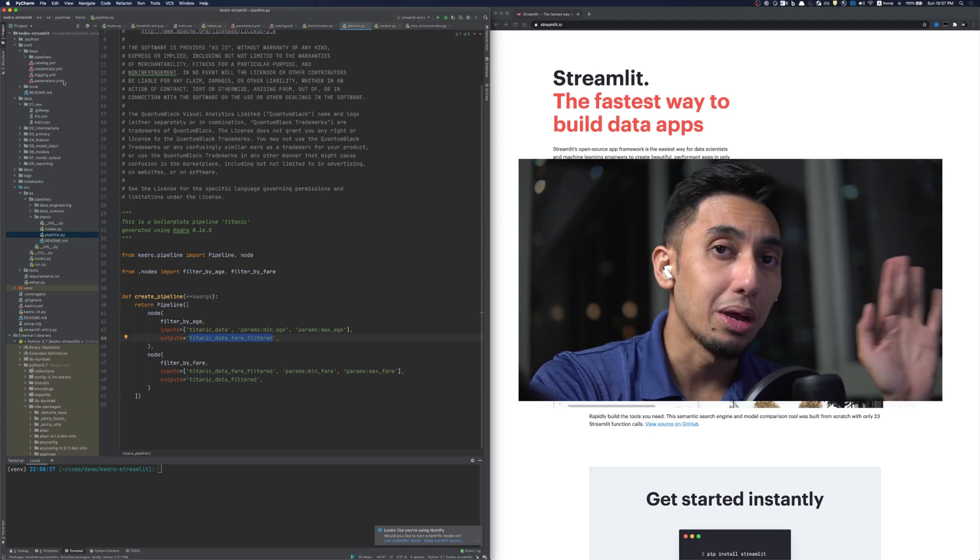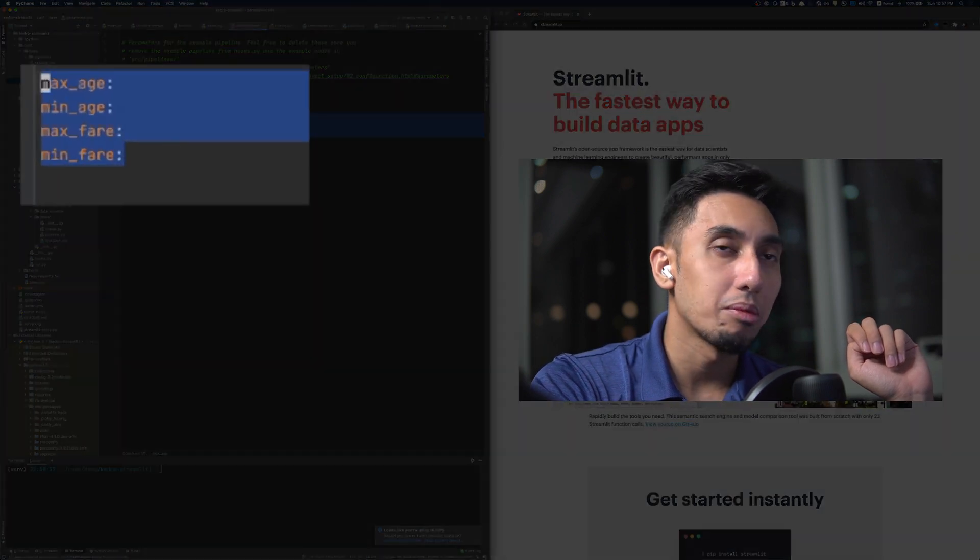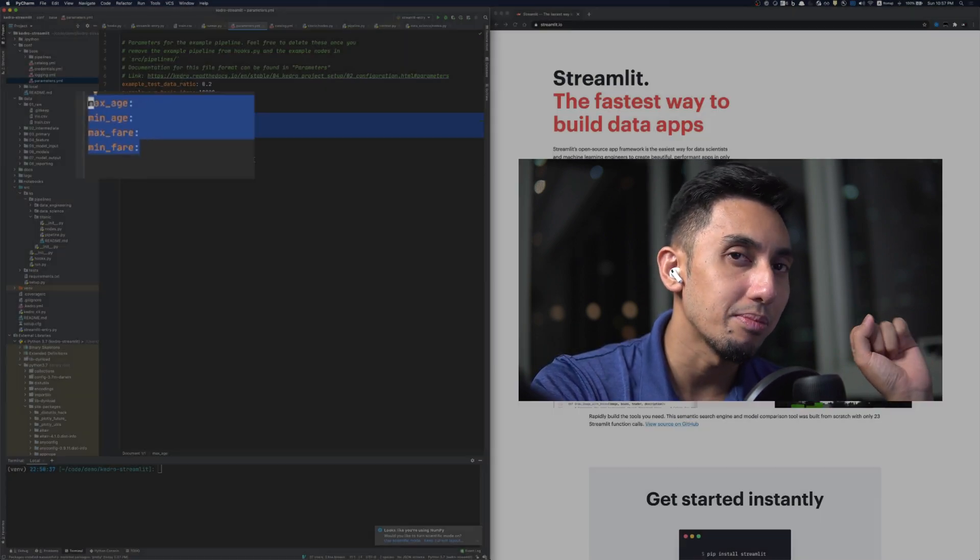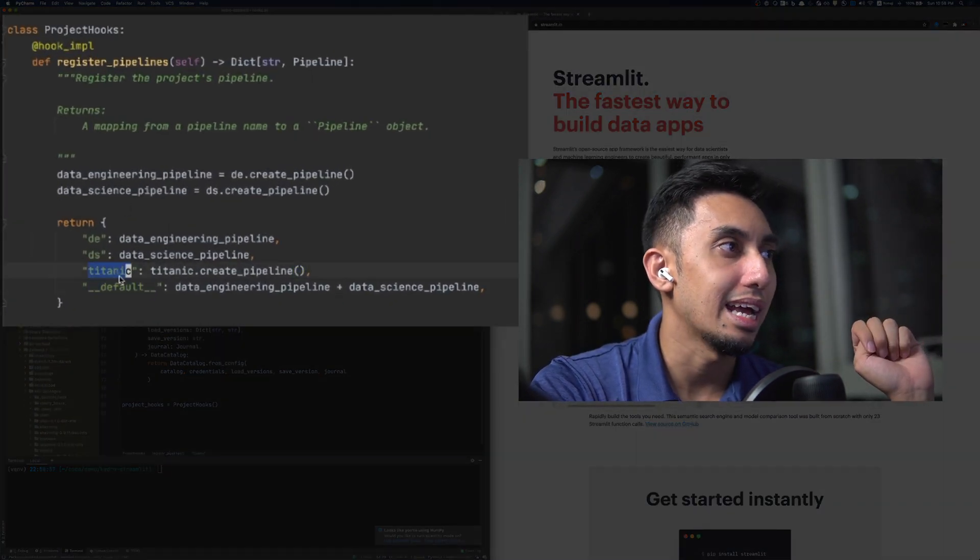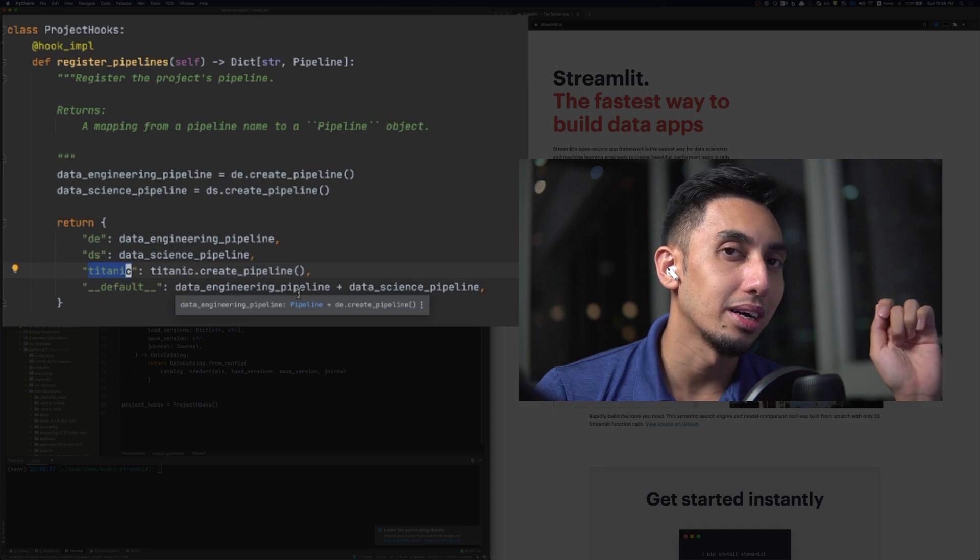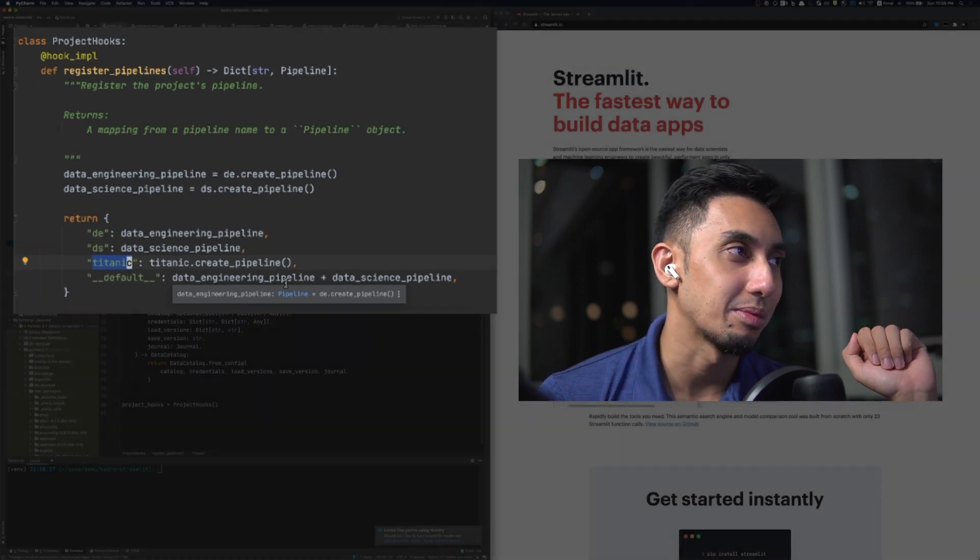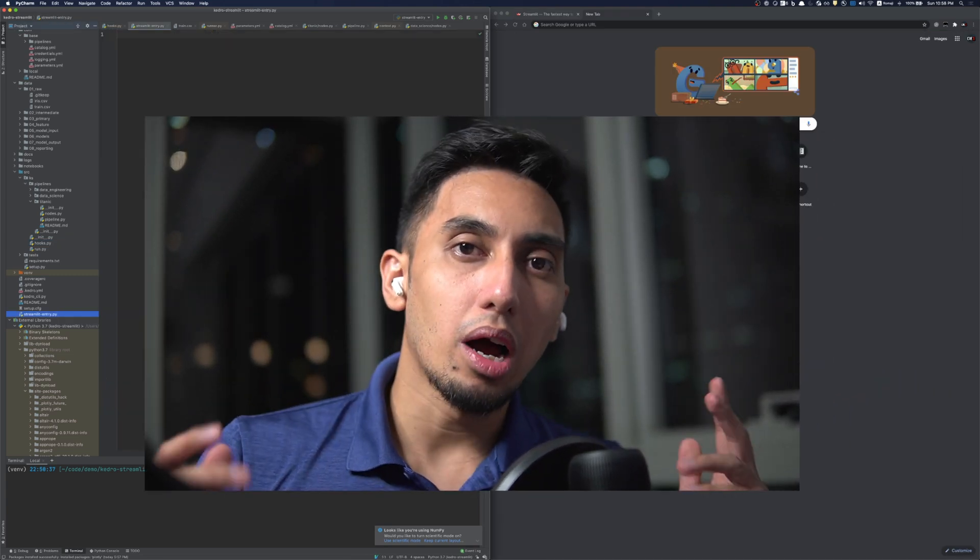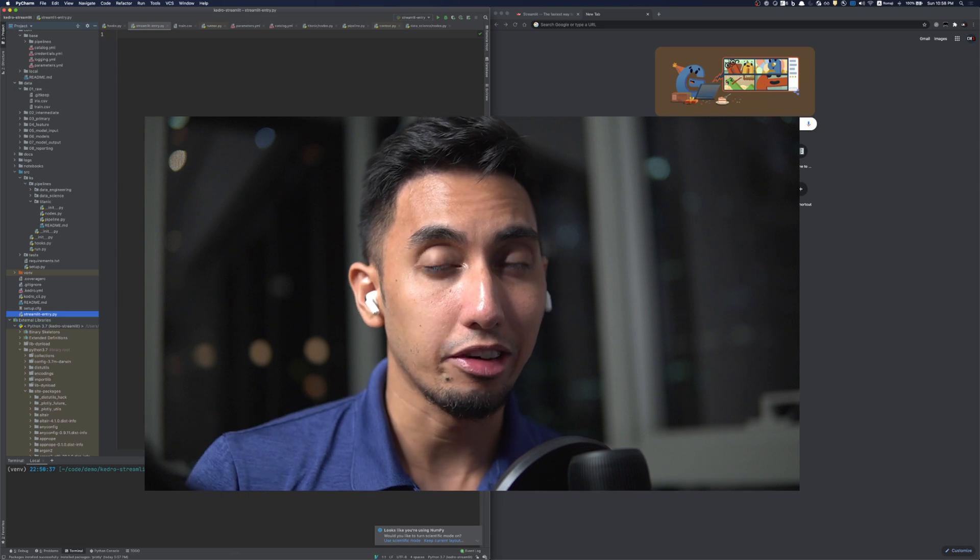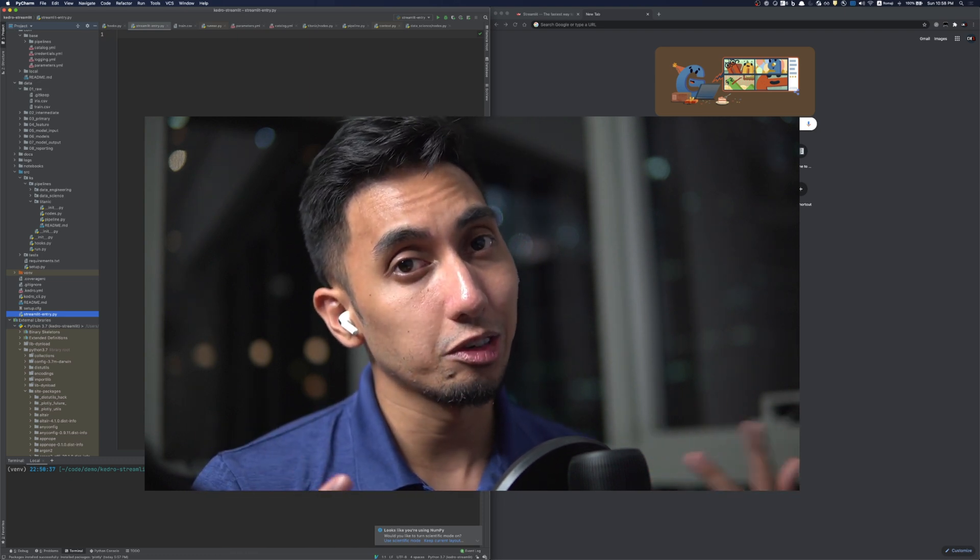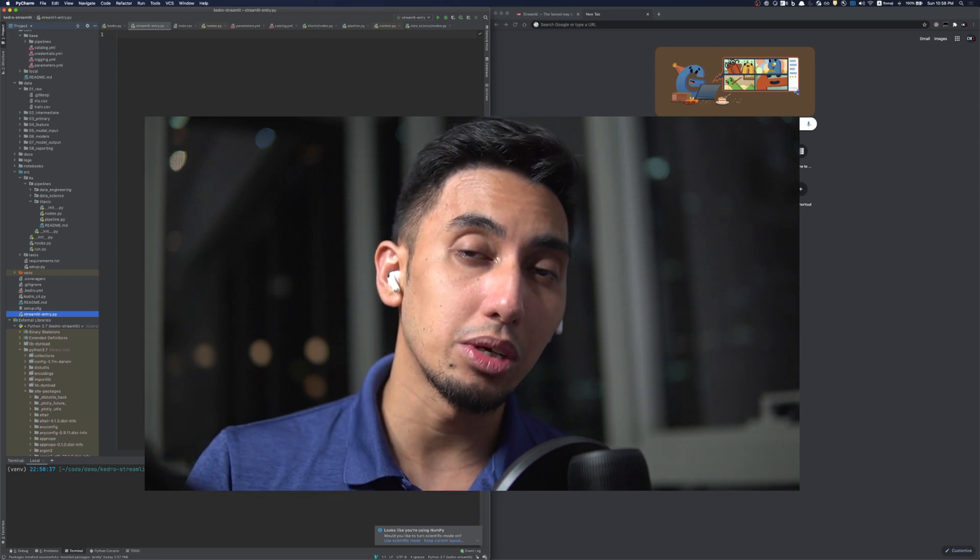Moving to the parameters.yaml file, we have these four parameters here, the max age, min age, max fair, and min fair. Now this pipeline is run by just using the Titanic create pipeline. We just call Kedro run dash dash pipeline Titanic and we get the Titanic pipeline running. Now in order to operate with streamlit, streamlit actually comes with its own command line interface, which means we're actually going to forego using the Kedro command line interface and instead opt to use the streamlit one.